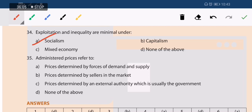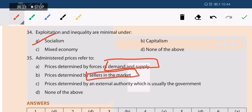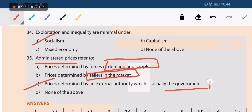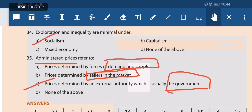Next question: what is an administered price? It is not a price determined by forces of demand and supply, nor a price fixed by the seller, but a price determined by external authorities — specifically the government. Administered price means a price fixed by the government. Freedom of choice is the advantage of a capitalist economy, and exploitation and inequalities are minimal under socialism because of greater government control.